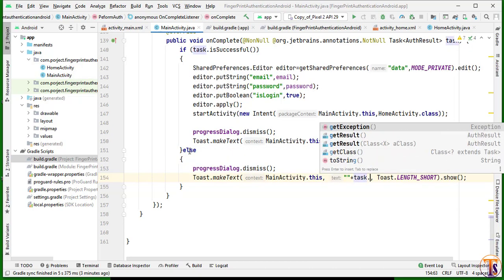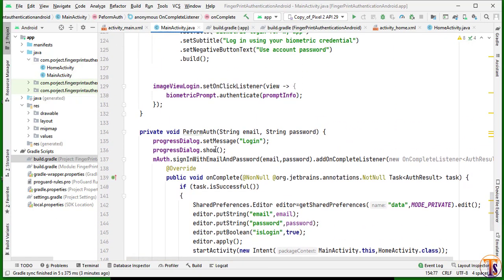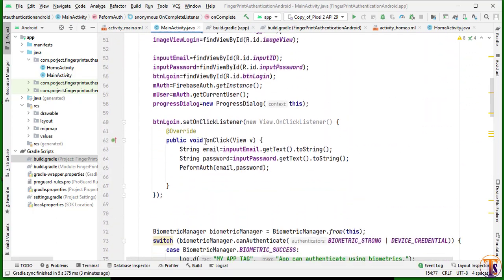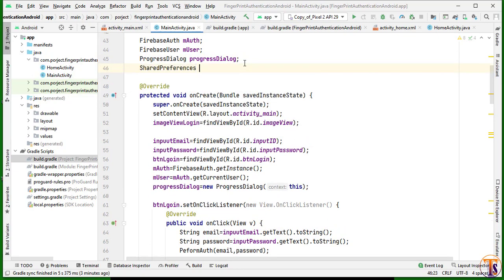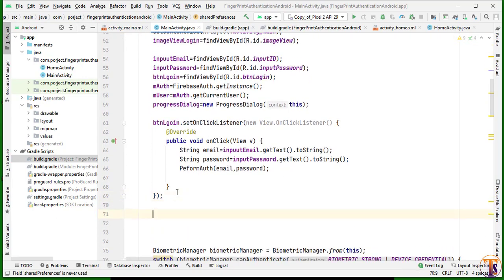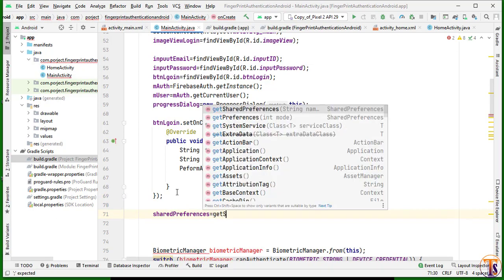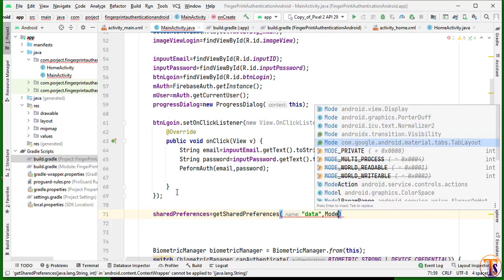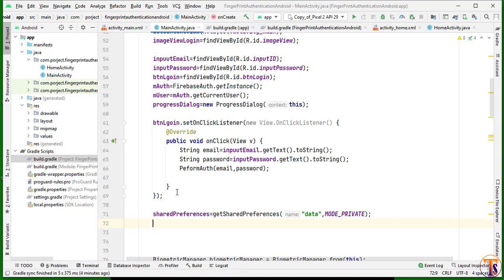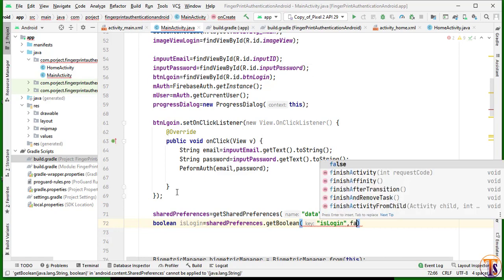Inside onCreate, we will first check whether the user is already logged in or not. We create a SharedPreferences variable at the top, initialize it: sharedPreferences = getSharedPreferences('data', MODE_PRIVATE). Then get the boolean: boolean isLogin = sharedPreferences.getBoolean('isLogin', false).